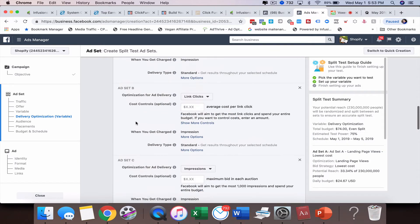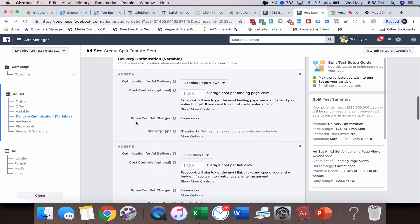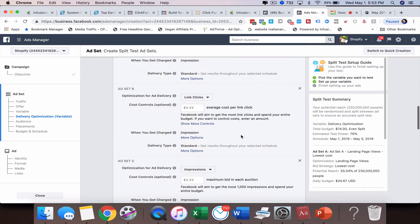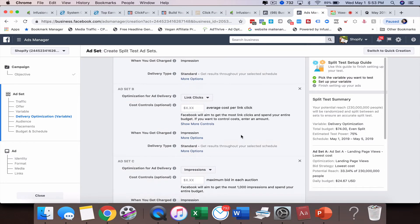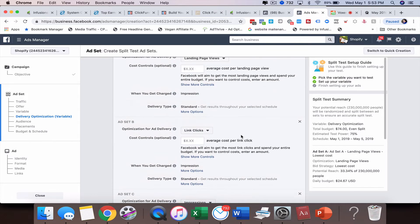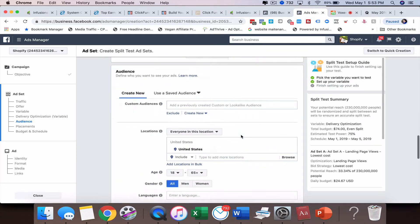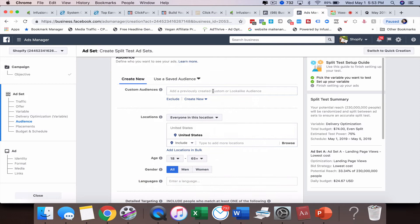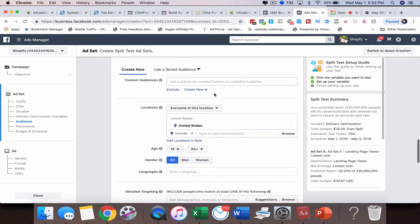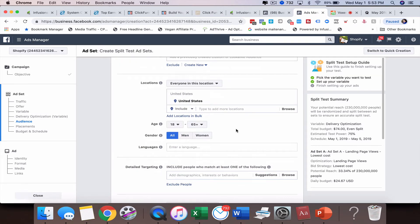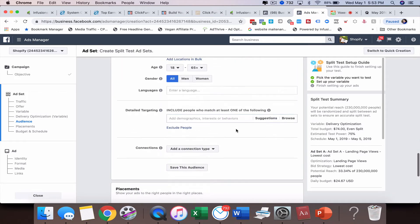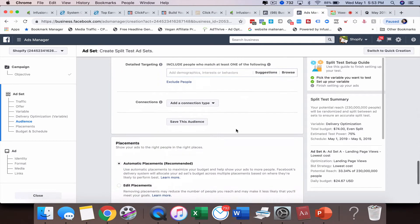Now I'm running a split test between three different ad sets. From there you're just going to go through everything else, create your audience, and this is going to be the same among all these three different ad sets.